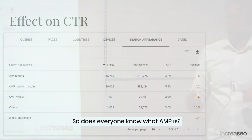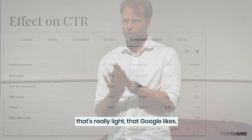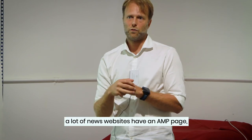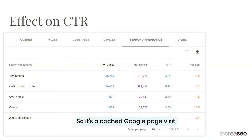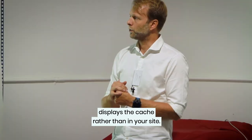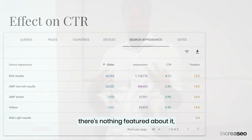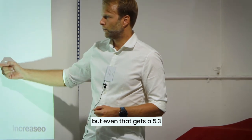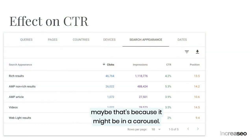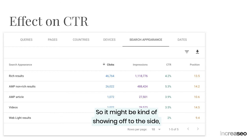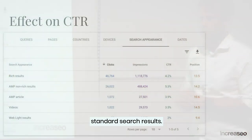Does everyone know what AMP is? AMP is a specially coded, very lightweight page that Google likes and often shows in news carousels. A lot of news websites have an AMP page that loads almost instantly — Google caches it on their server and displays the cached version. AMP non-rich results appearing in a normal listing — nothing featured — still gets 5.3% CTR. Interestingly, the AMP article rich experience has a slightly lower 3.9%, possibly because it appears in a carousel and might not be the first item — but still higher than standard search results.